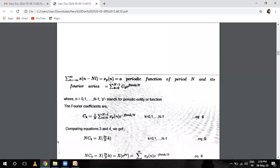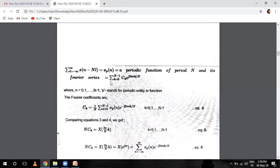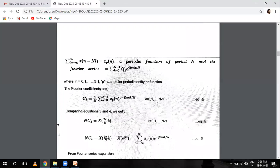This summation is a periodic function of omega with period N and its Fourier series is as shown. This is a small concept — the formula for Fourier series. Otherwise we will not use the Fourier series. Now small n is a period 0, 1, 2, 3 up to N minus 1. P stands for periodic entity — X_P(n) is your periodic function.